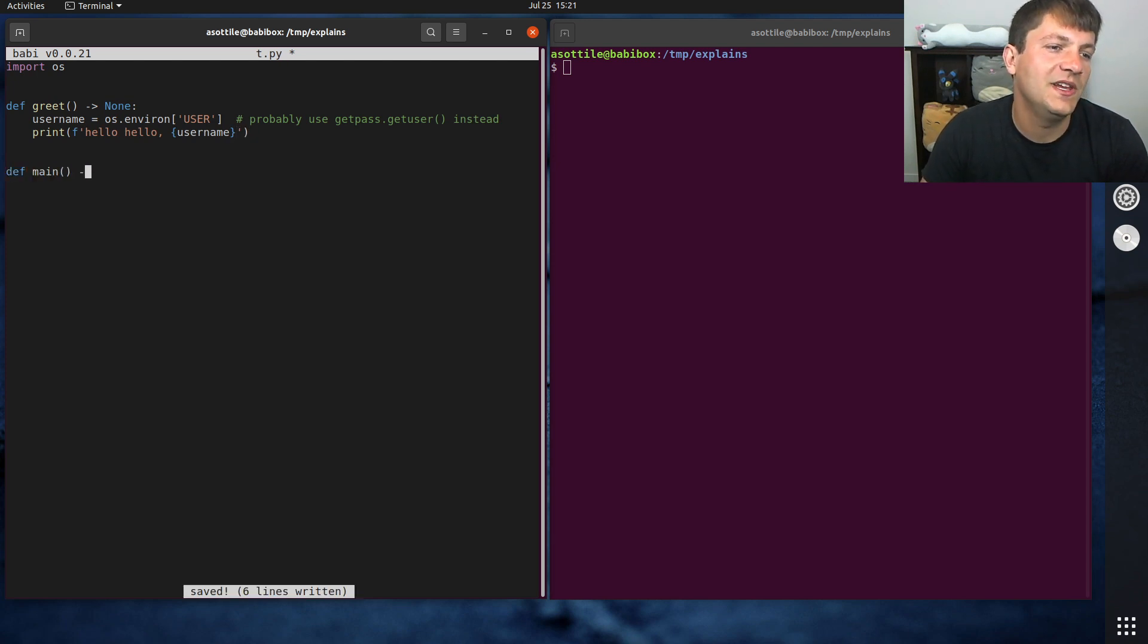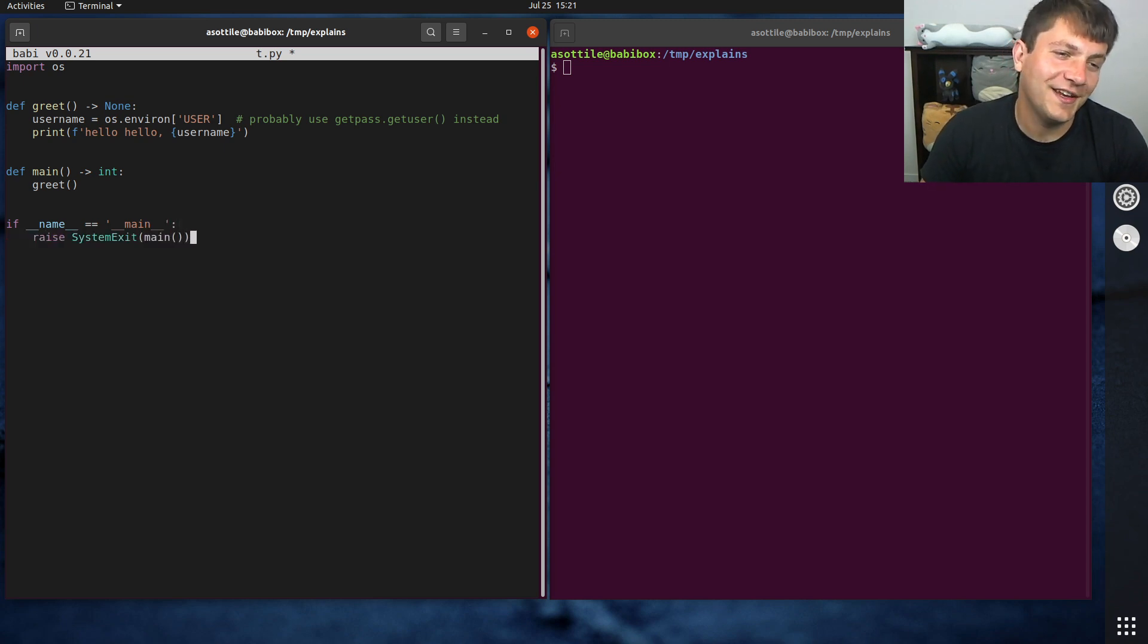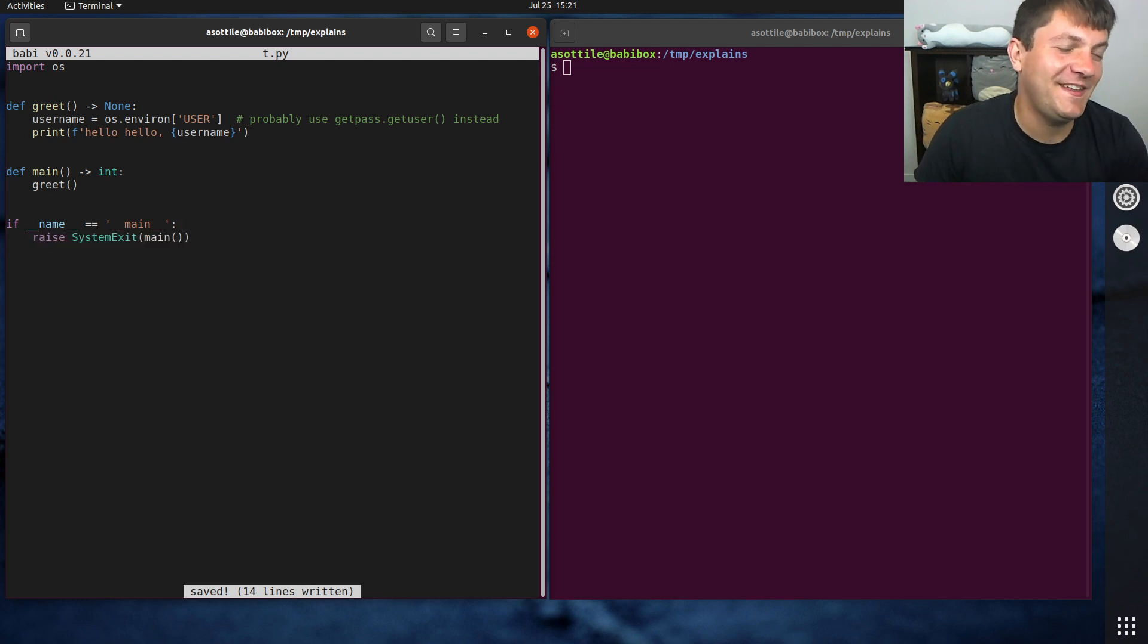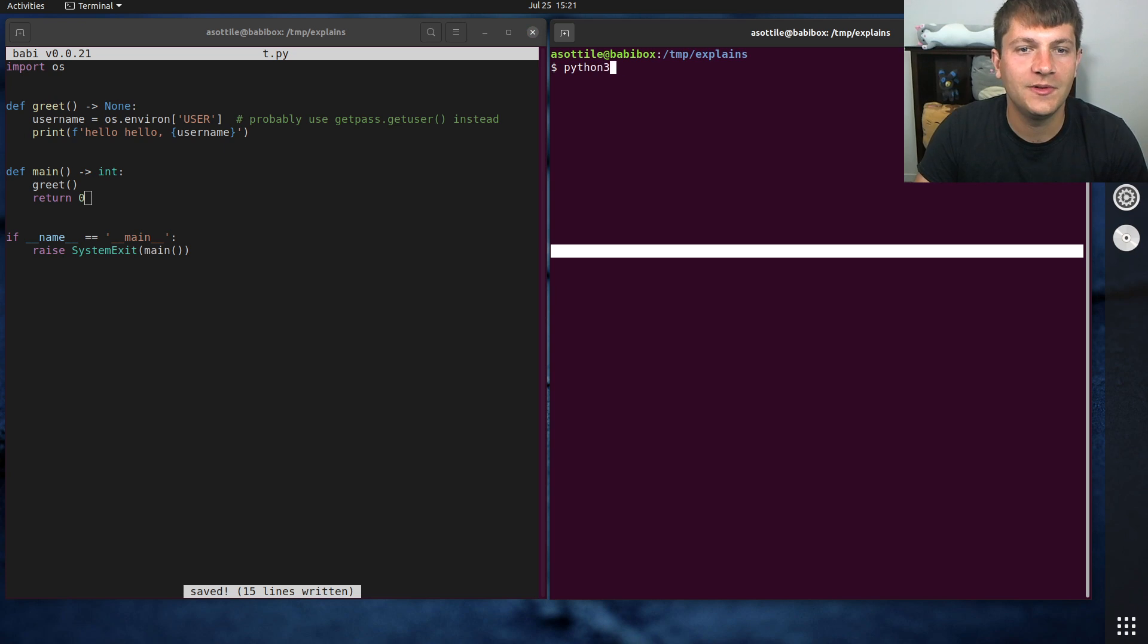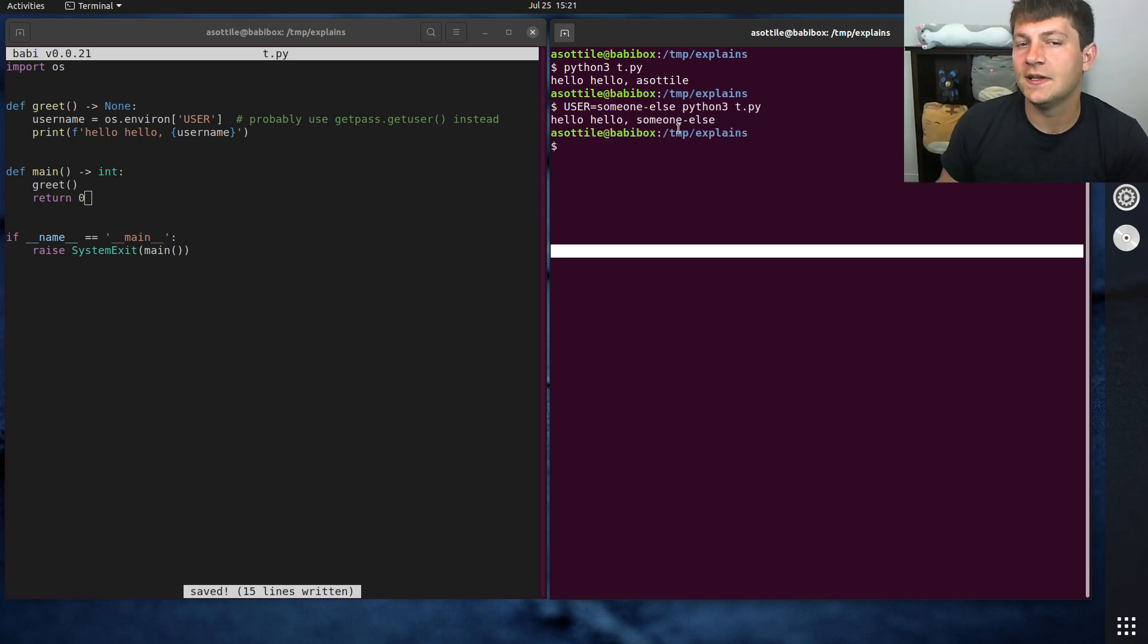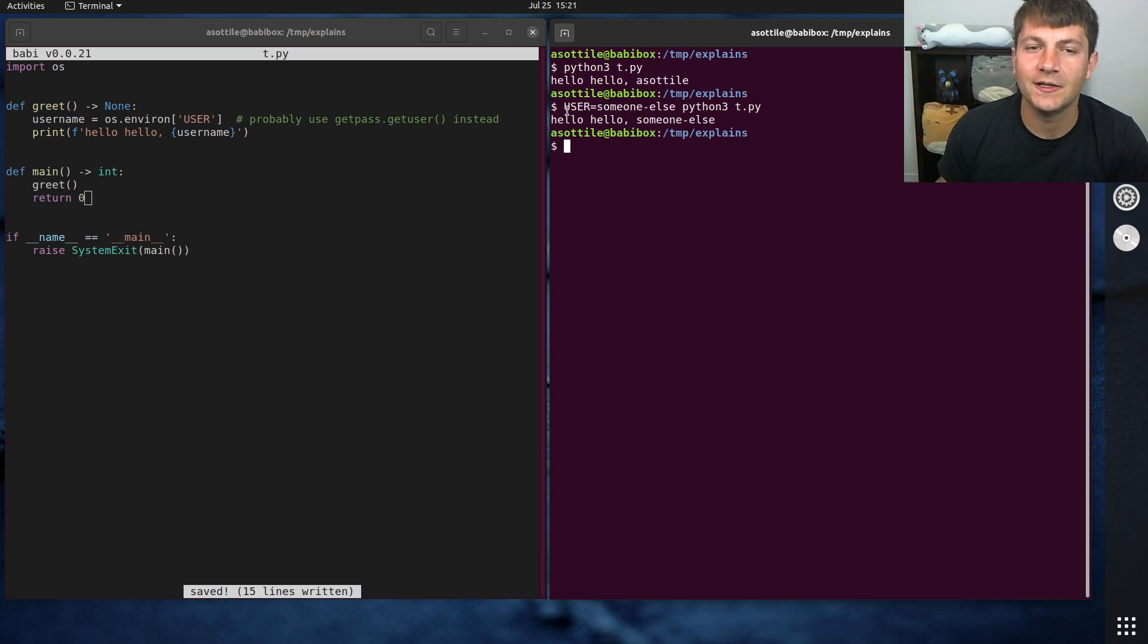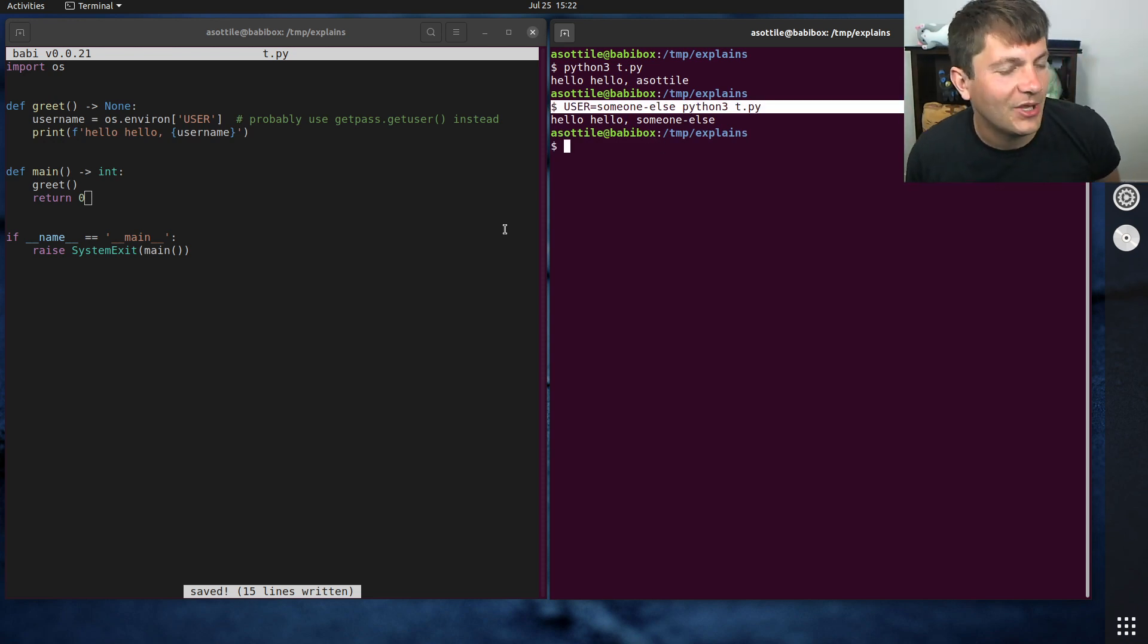And we'll just make a main function that runs this. And if name equals main. So I'm trying this new thing where instead of doing exit main, I do raise system exit main, which does the same thing but makes people complain at me less. And of course since it returns that we have to do return zero. So if we run this, python3 t.py, you'll see that it uses my username here. And if we were to change the username to someone else, you'll see that it will print that as well. This is a syntax in shells to set an environment variable and then call a command in case you didn't know that. But anyway, here's our basic program.